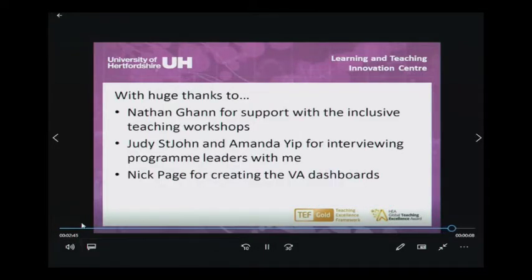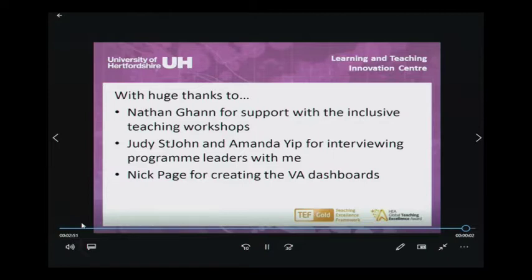Finally, I'd just like to say a huge thanks to Nathan Garn, Judy St. John, Amanda Yip, and Nick Page, who've worked with me on these activities.